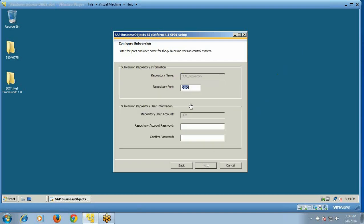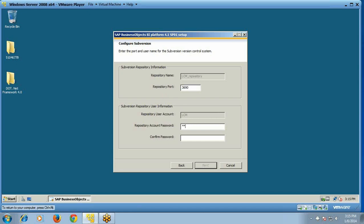Now we need to configure the subversion. The subversion repository port number is 3690 and the repository user account will be named LCM. You need to provide a password — you can set it to 'repository'. The password must include uppercase letters, lowercase letters, numbers, and special characters. Click Next.